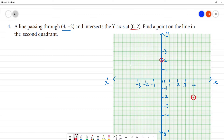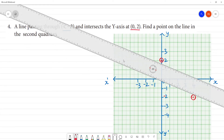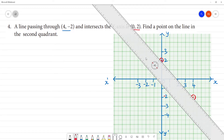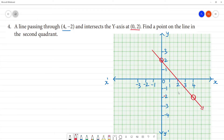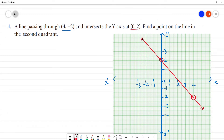Find a point on the line in the second quadrant. Now we have 2 points. We have 2 points and we join them — these are the two points we join to form the line.